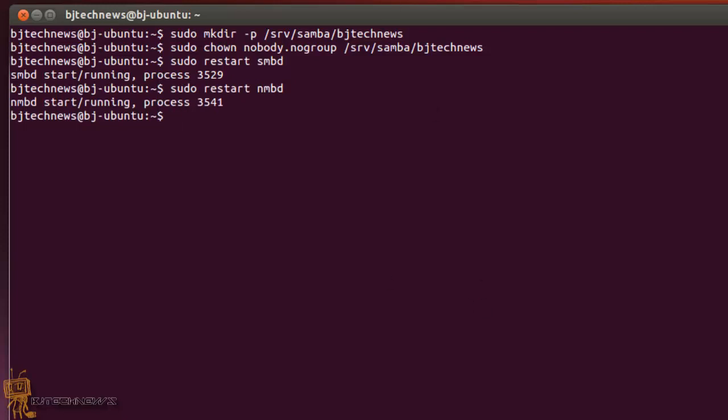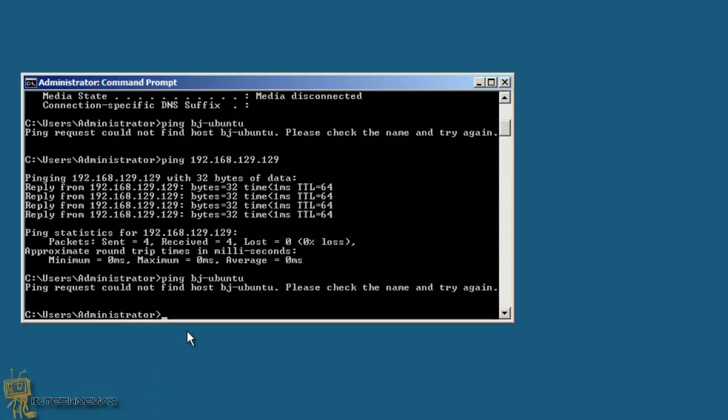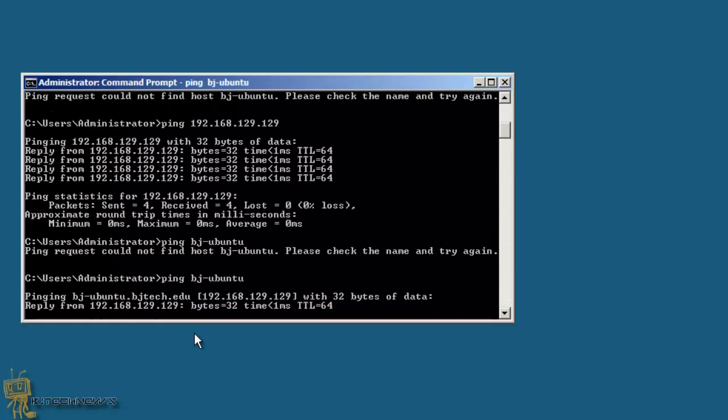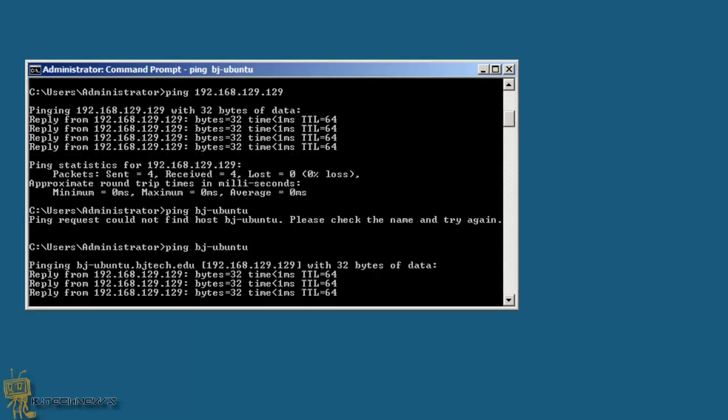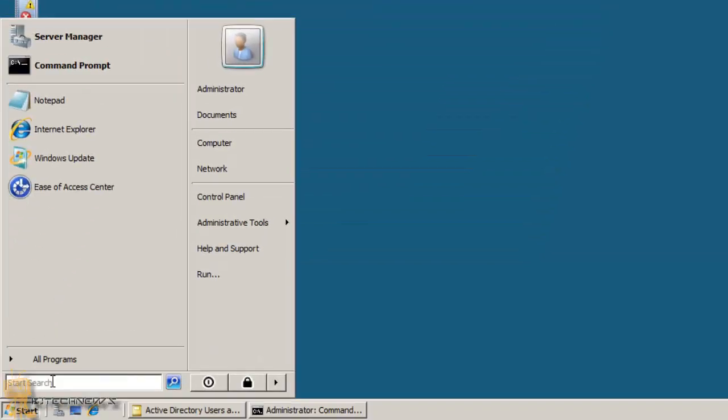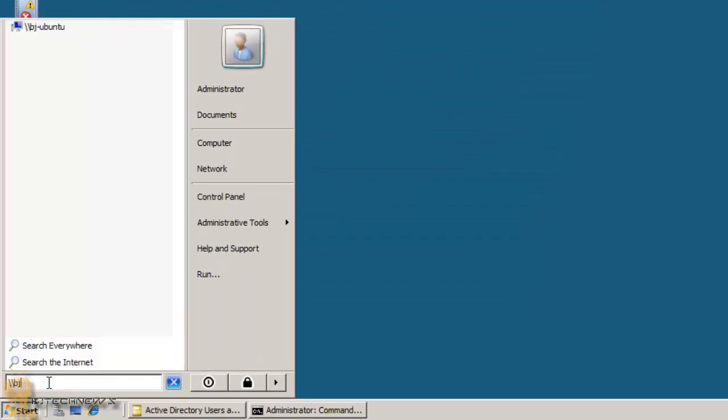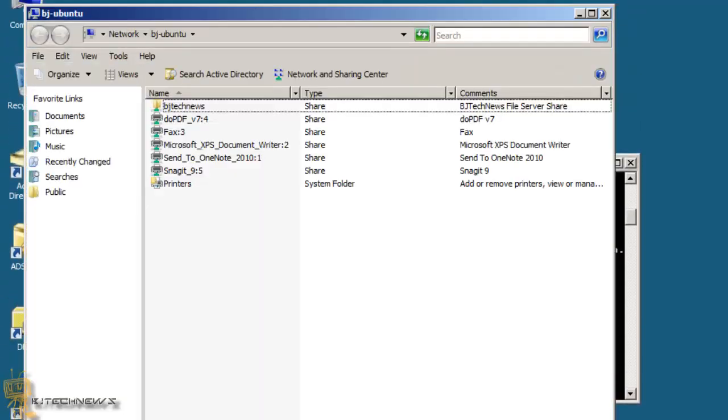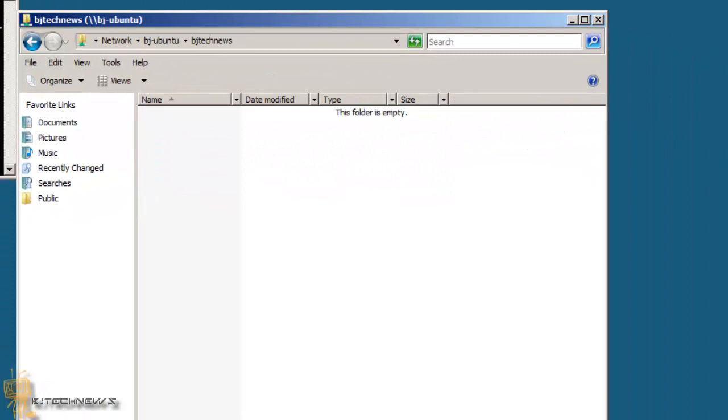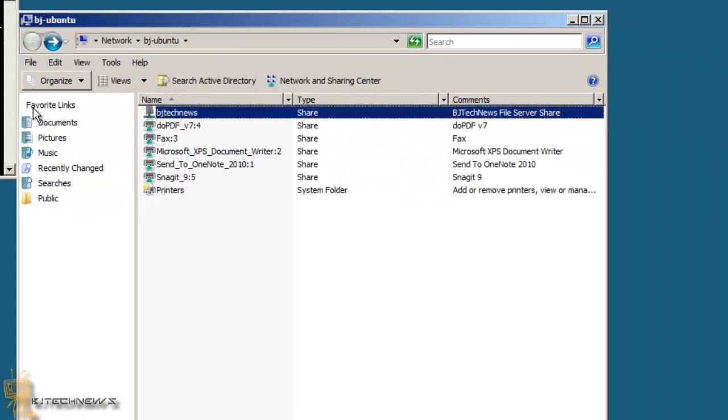Let's test it out. Let me go into my domain controller. Let me see if I can ping the server. I'm able to ping the server, that's great. Let's say if I go backslash backslash bj-ubuntu, and there we go. There goes my folder that I just created. Booyah! Awesome.